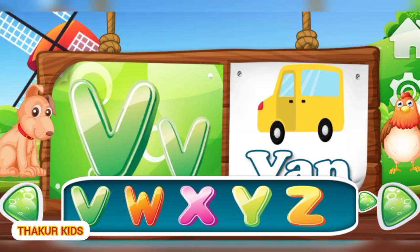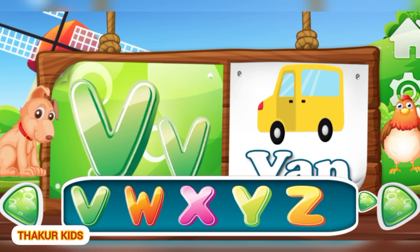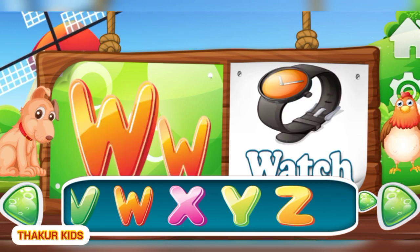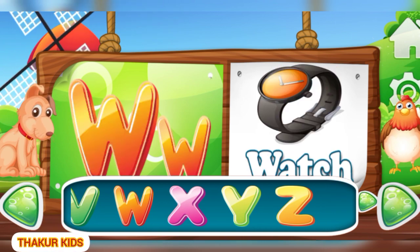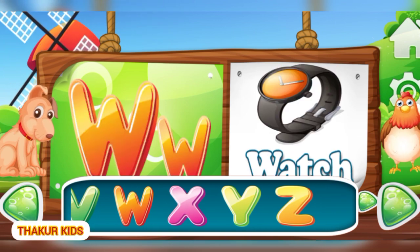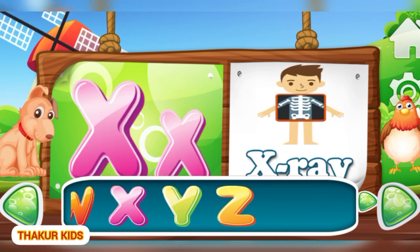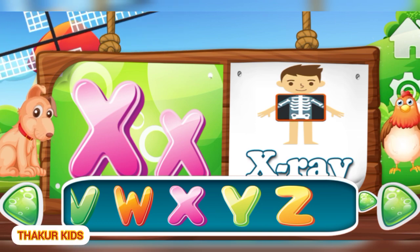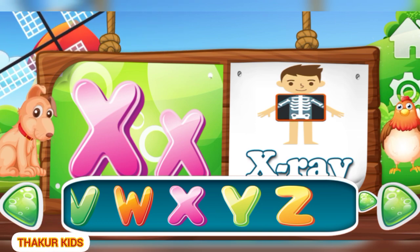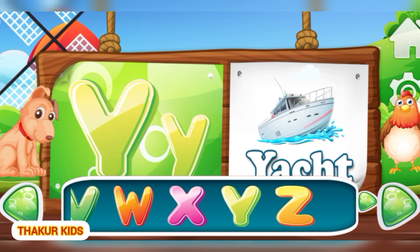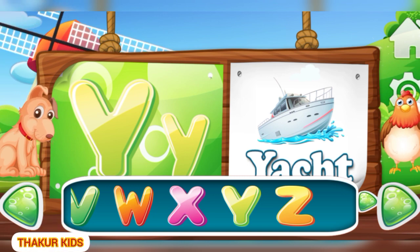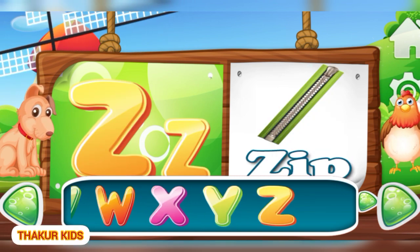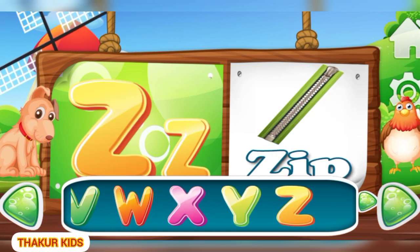V for Van. W for Watch. X like in X-Ray. Y as in Yacht. Z for Zip.